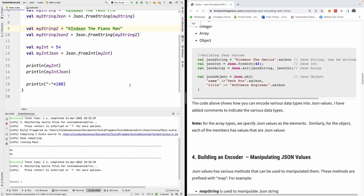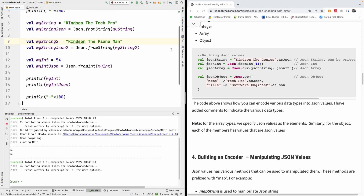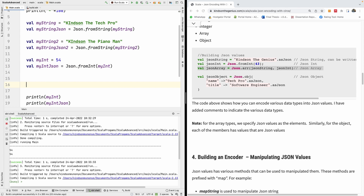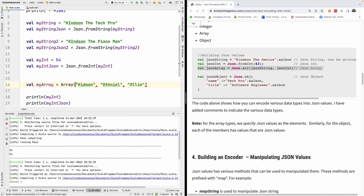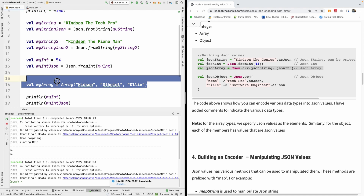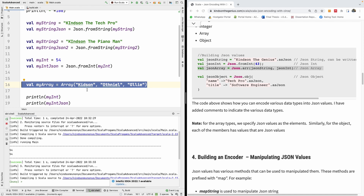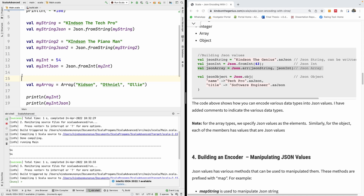Now I want to create a JSON array. We want to work with arrays — how do we create one? We can say val my_array equals... I've forgotten how to create arrays in Scala, so I'm going to use the Array syntax and specify items. I want to convert this array to JSON — to encode this array. The first thing we need to do is encode all of the items one by one.